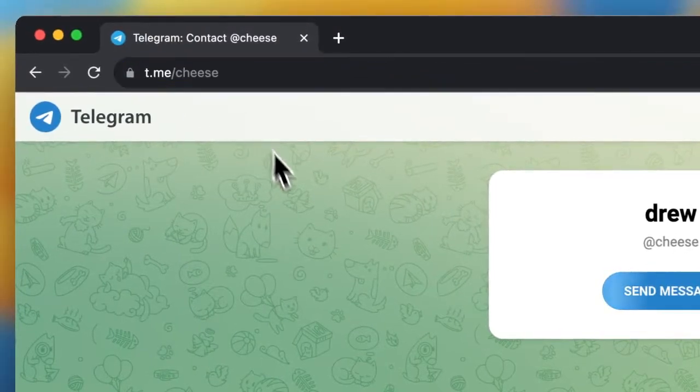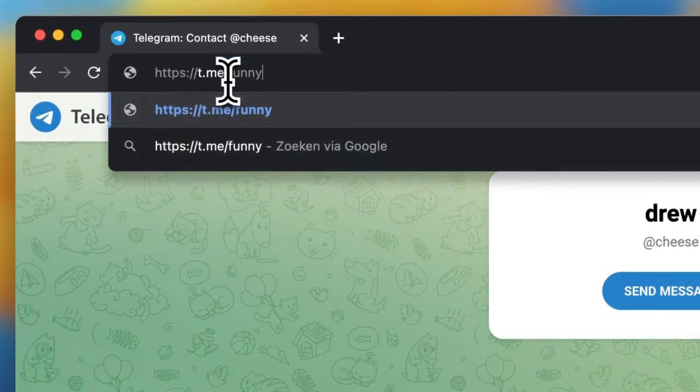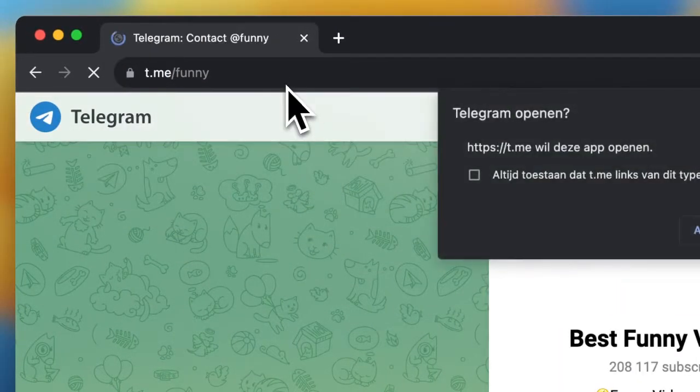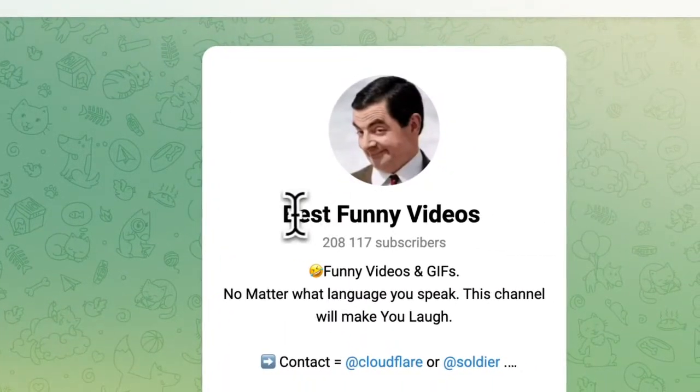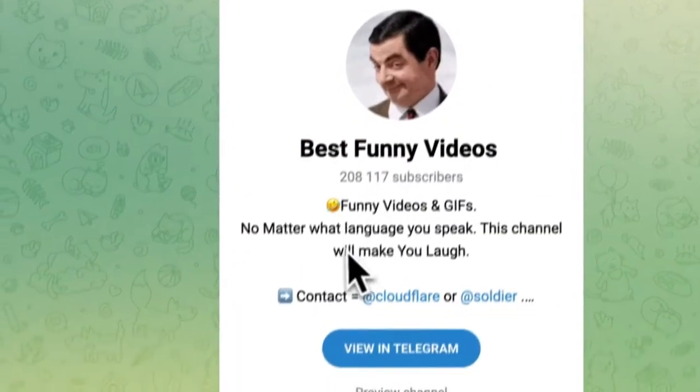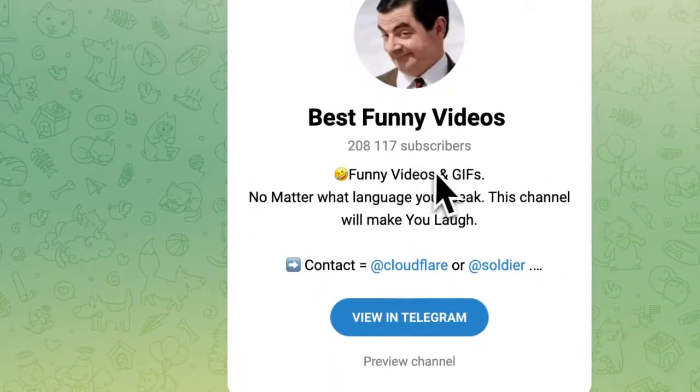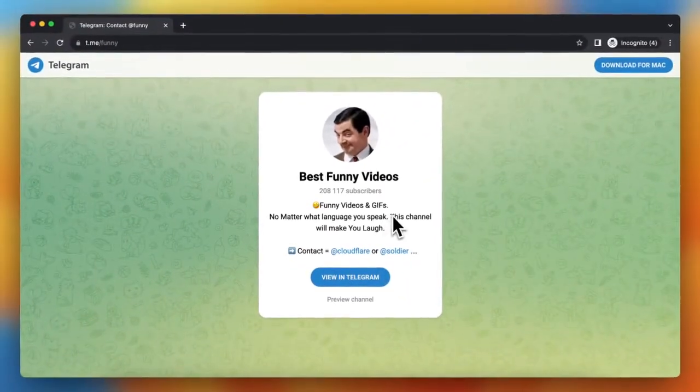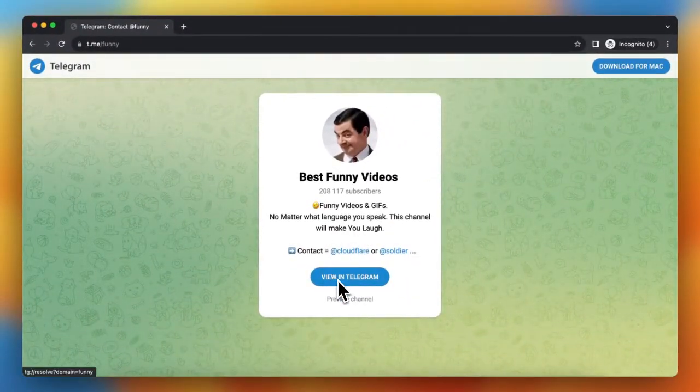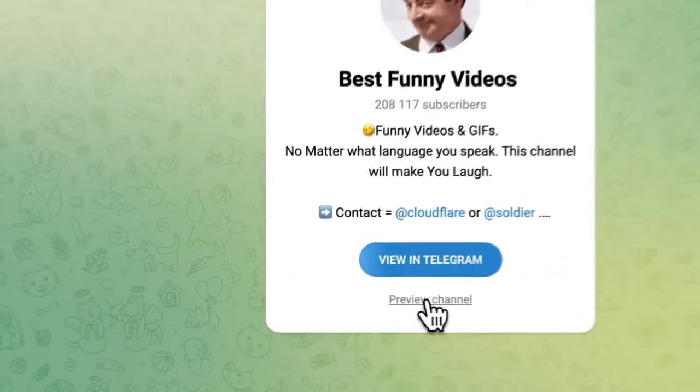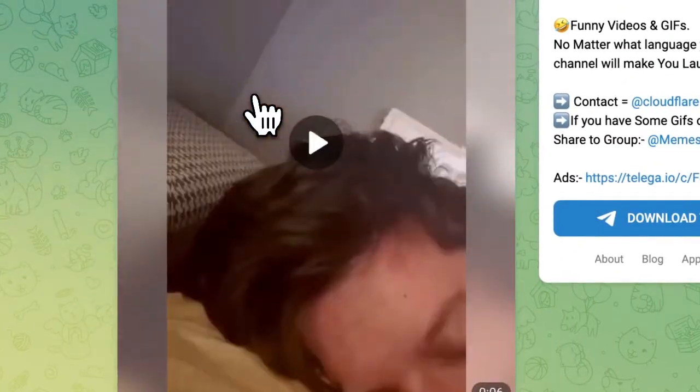But you also can type t.me slash funny and press enter and as you see you can join Best Funny Videos. Funny videos and guests, no matter what language you speak, this channel will make you laugh. So you can tap on view in Telegram or you can preview the channel as you can see.